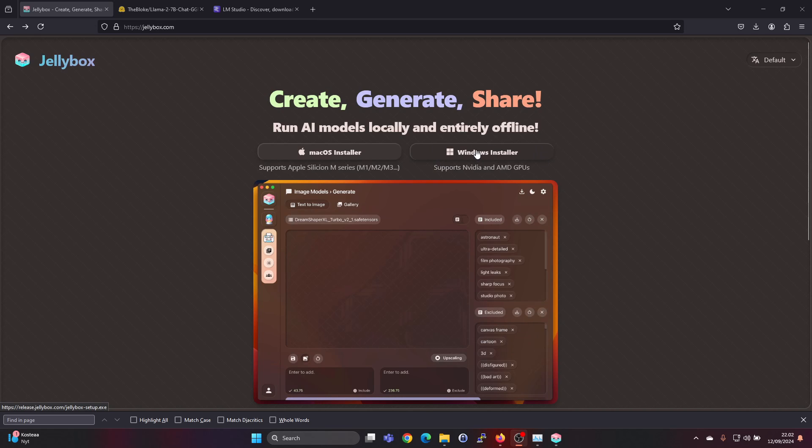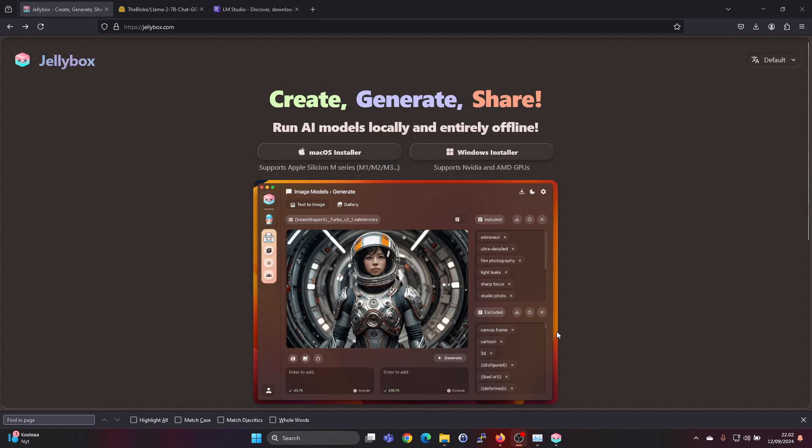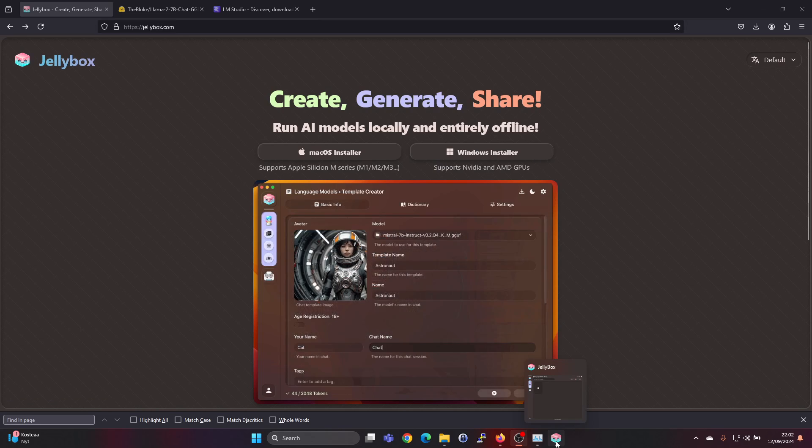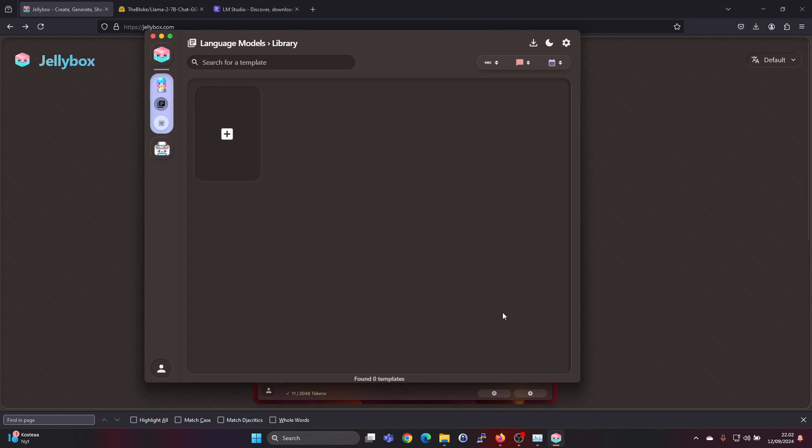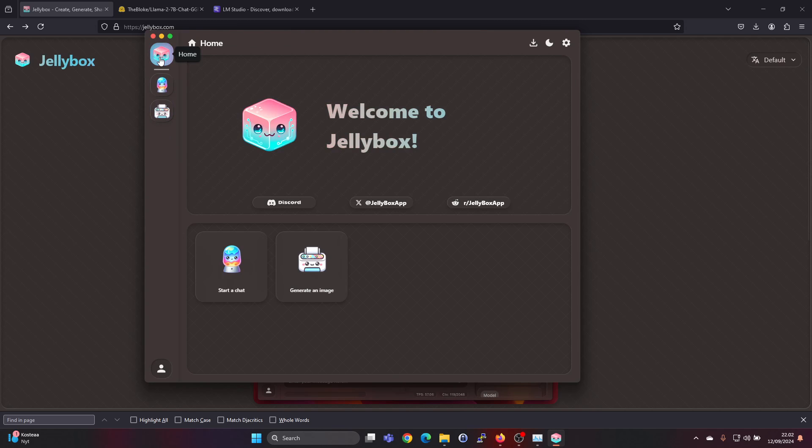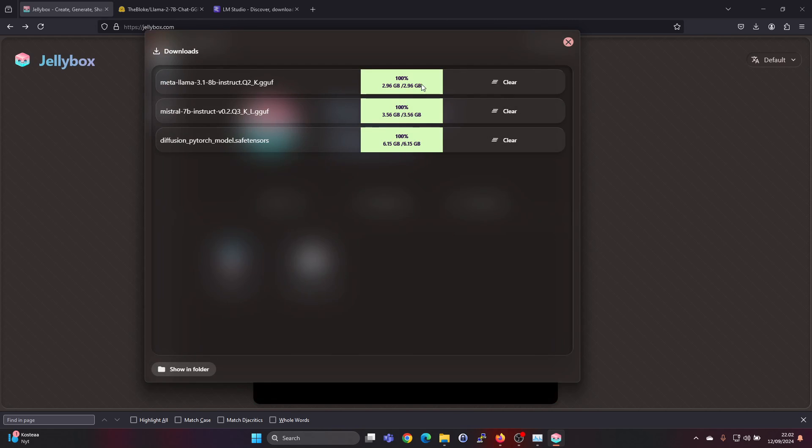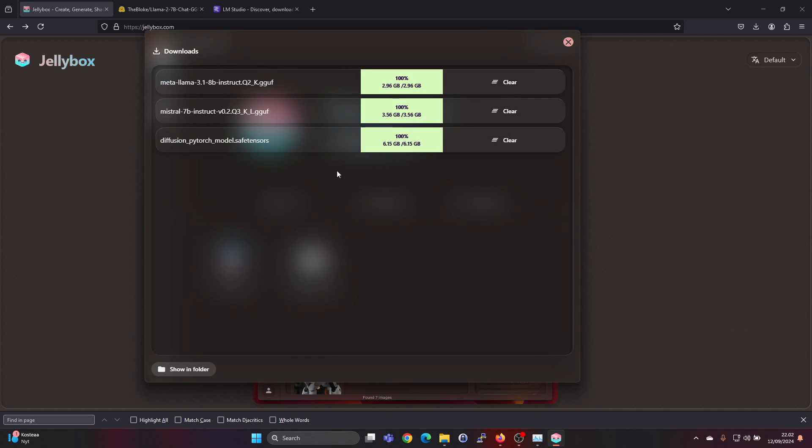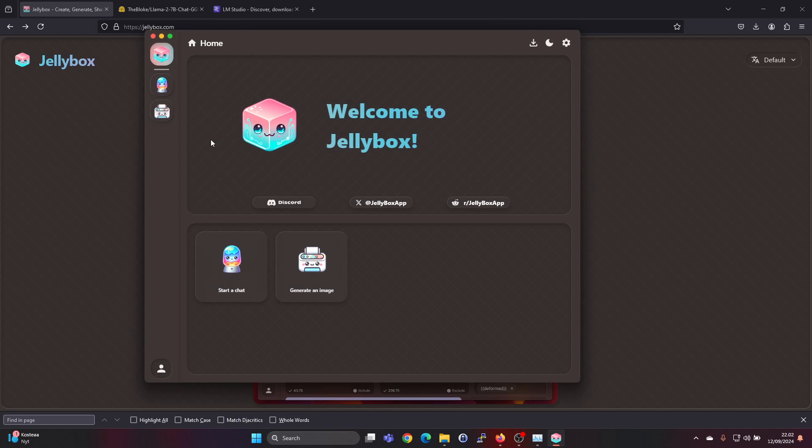Go ahead and install it and then you will be able to open up Jellybox. Here on the home screen or if you go under downloads you wouldn't have any models to start with. I have already downloaded three but I'll show you how to go through those steps.